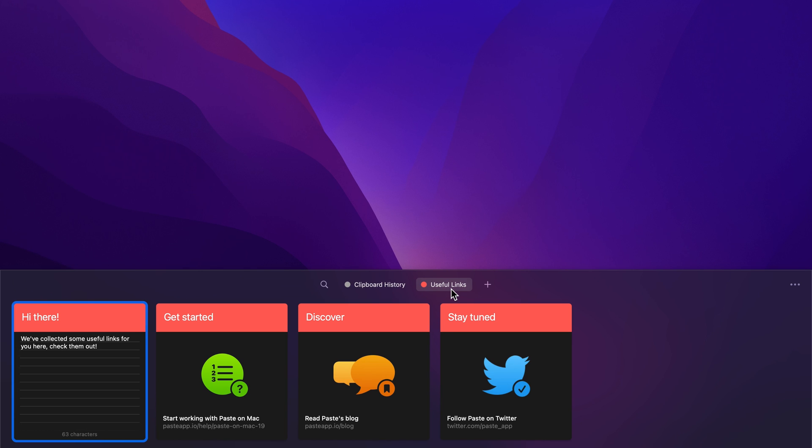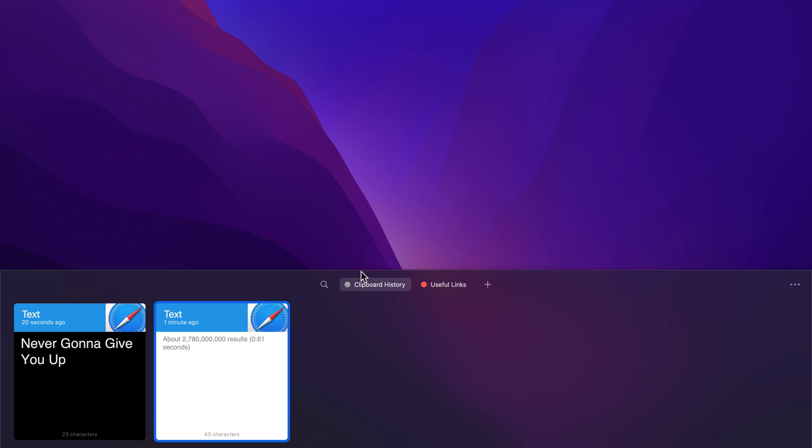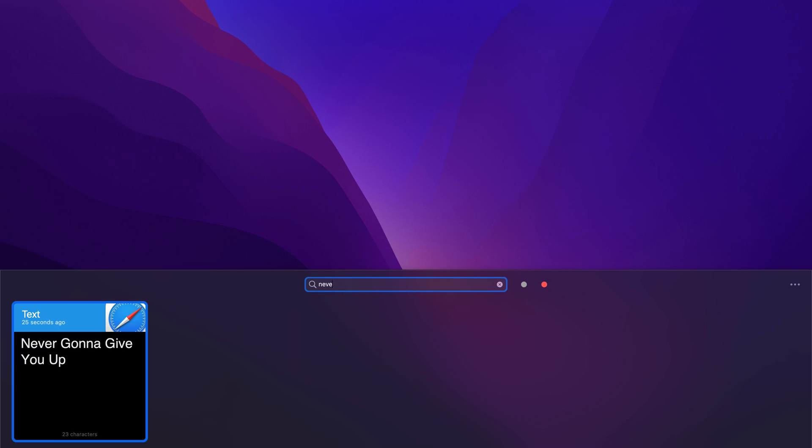It also has this handy feature where you can pin things on top of your clipboard like a frequently used sentence template or your most visited website. You can also search through all of your clipboard history and find things that you copied as far back as a few weeks ago.